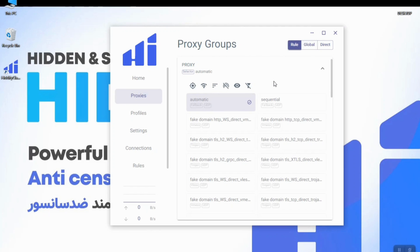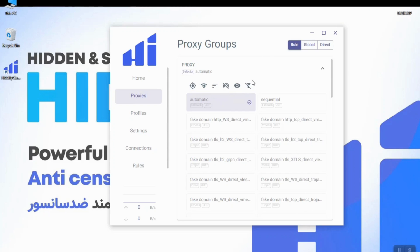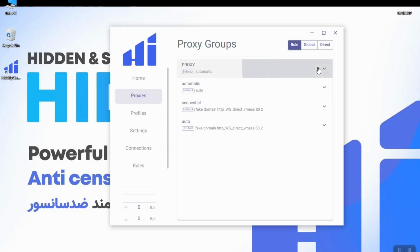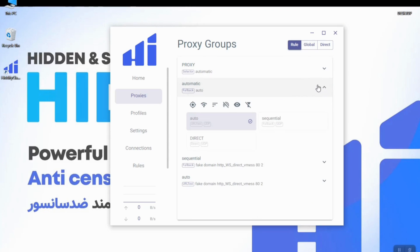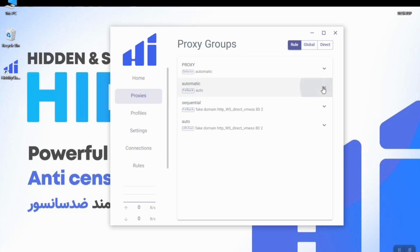Here you can sort configs by location. Here you can run a delay check. The next mode is the automatic mode. In this mode it will connect to the best config that has the lowest ping.